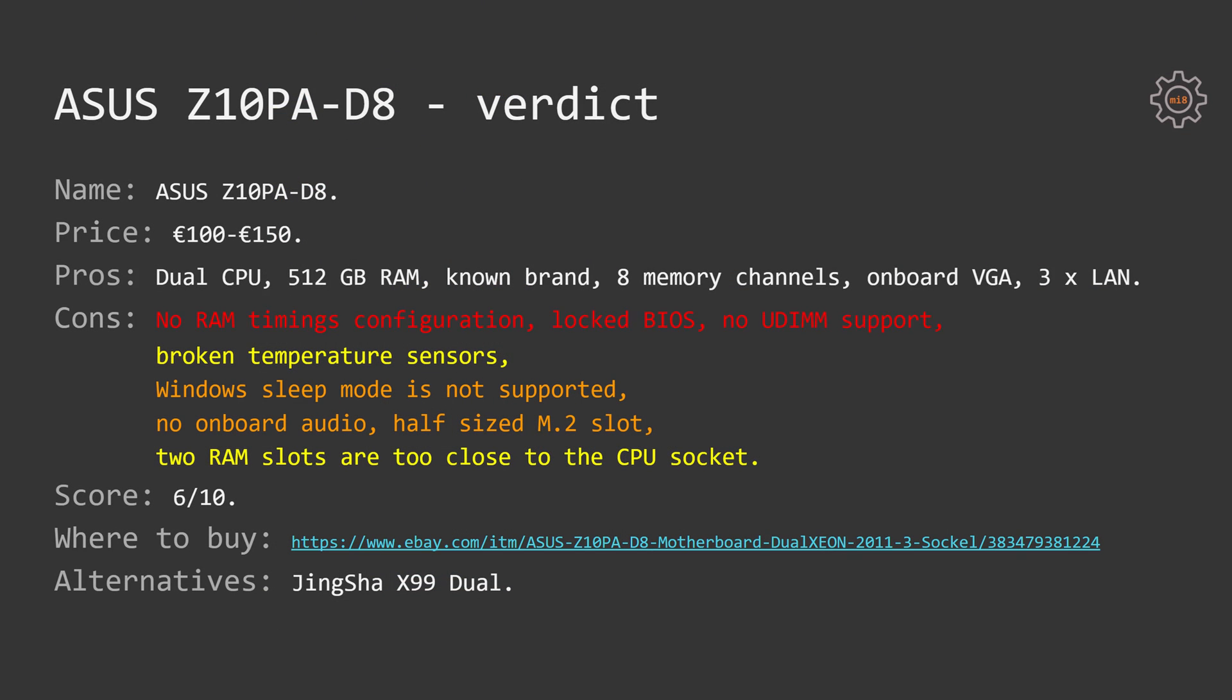From the pros I can say that it's dual CPU design, 512GB of RAM officially supported, it's a known brand, 8 memory channels, onboard VGA and 3 LAN ports. Two are network ports and one is network management port.